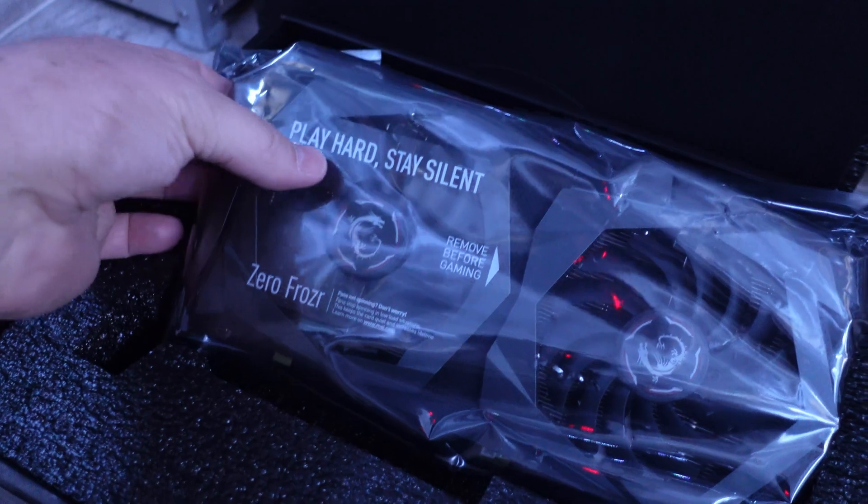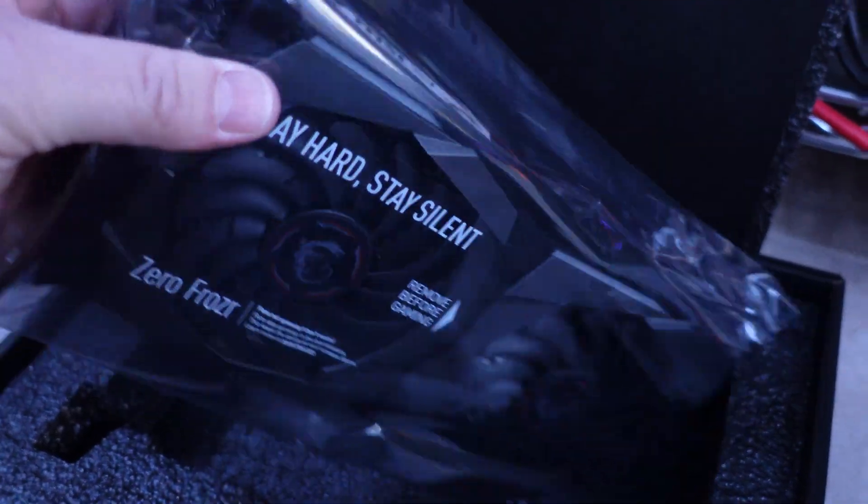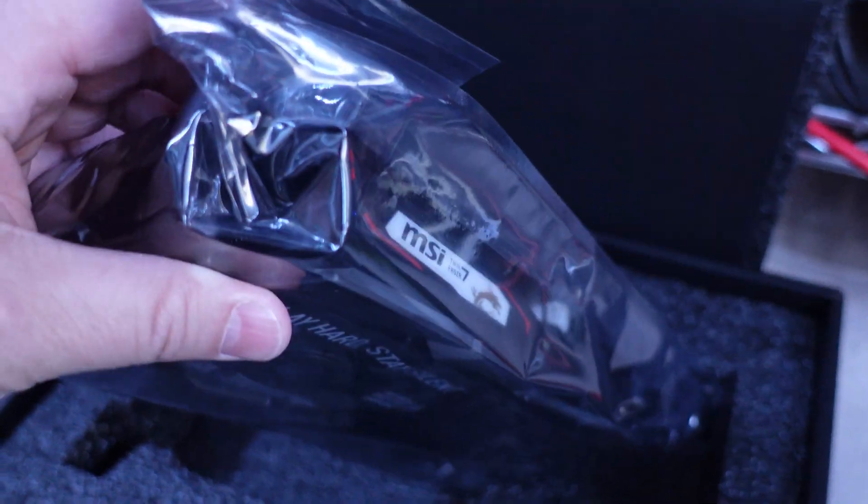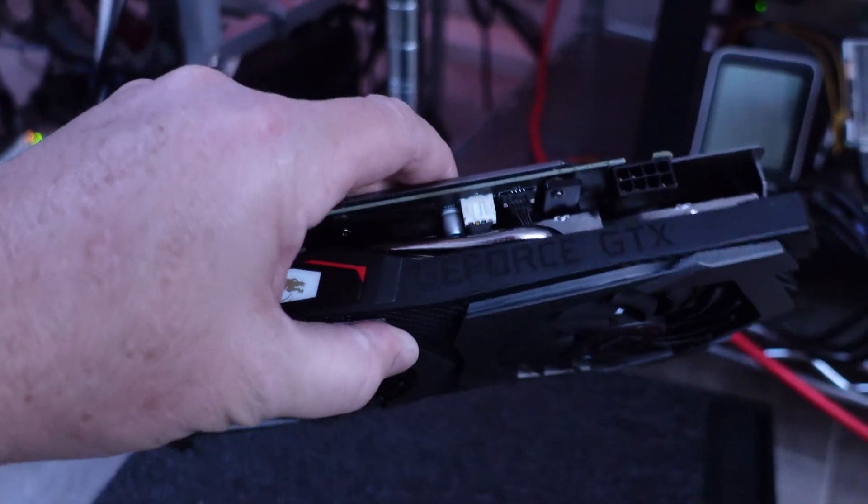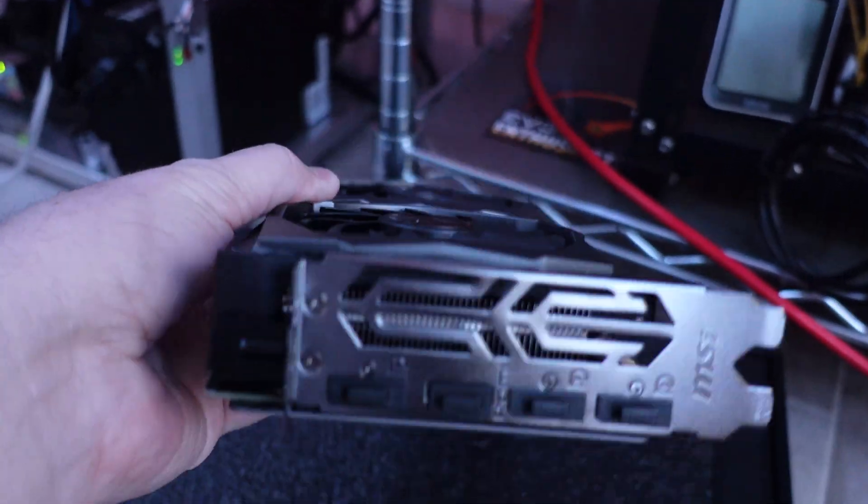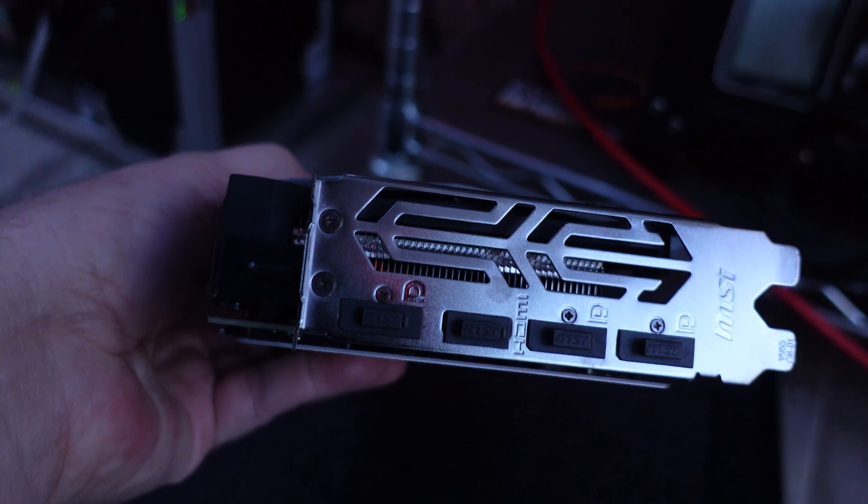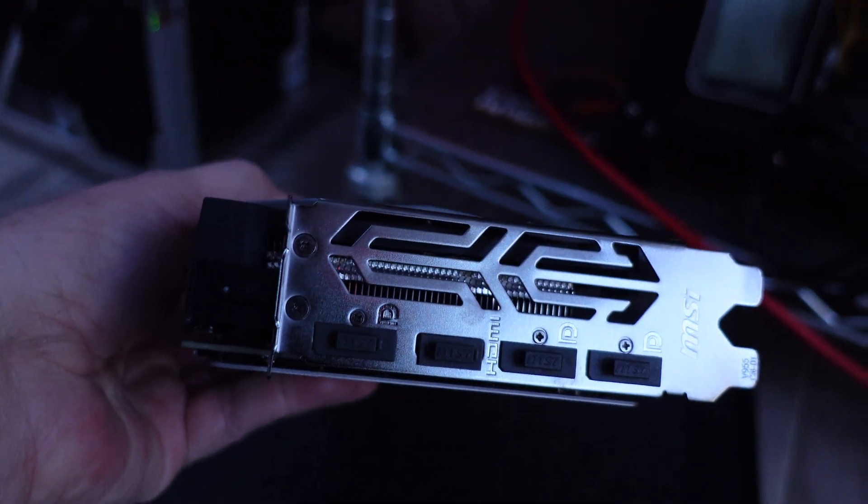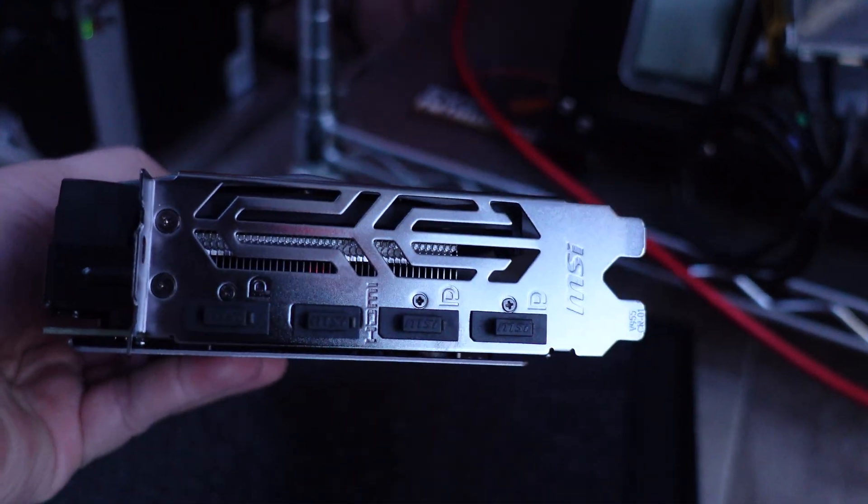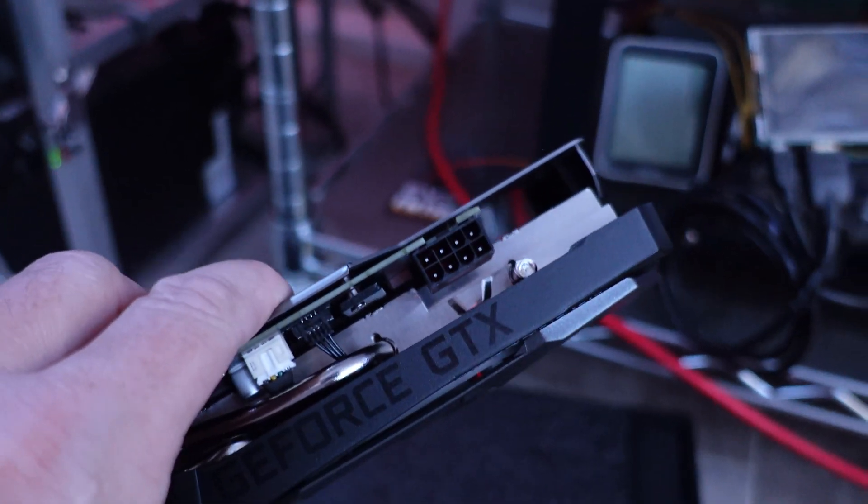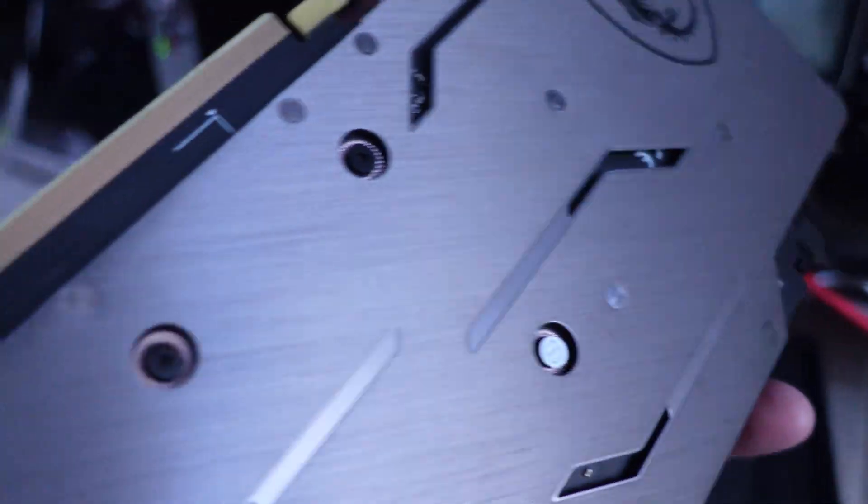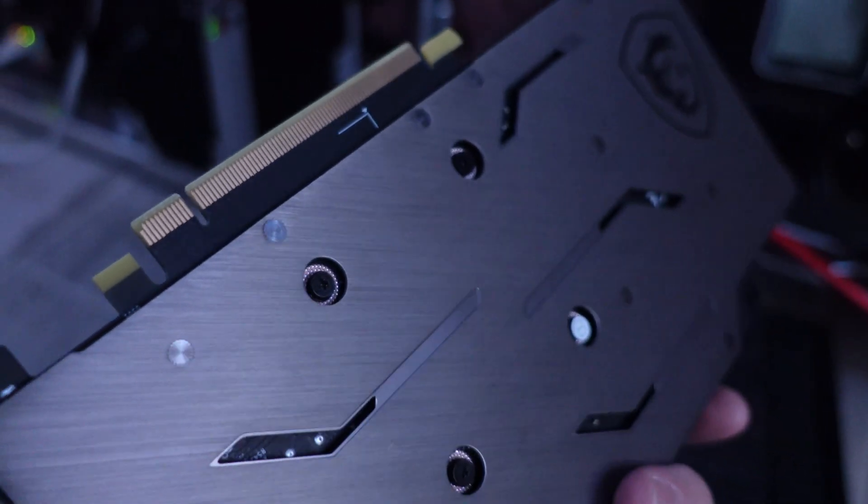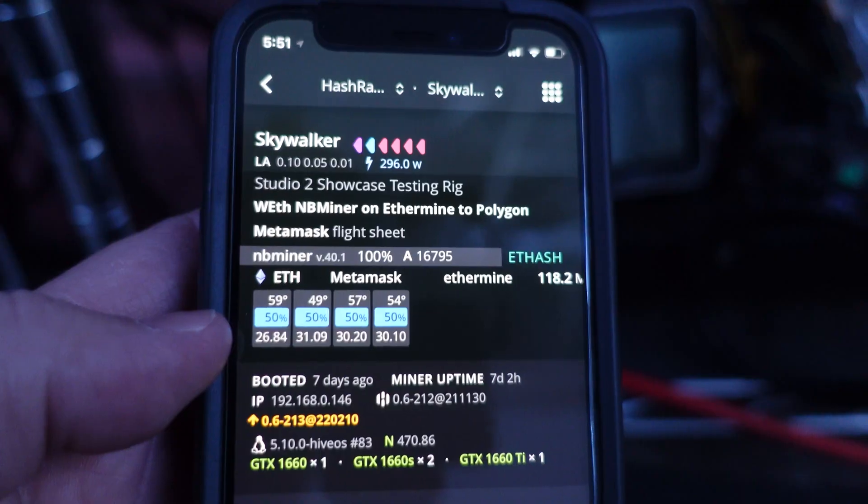First card unboxed, and that is a good-looking card right there. Here it is unboxed. You can see dual fans. We've got the standard single HDMI, three DisplayPort. Single 8-pin on here, and the backplate is a metal backplate.